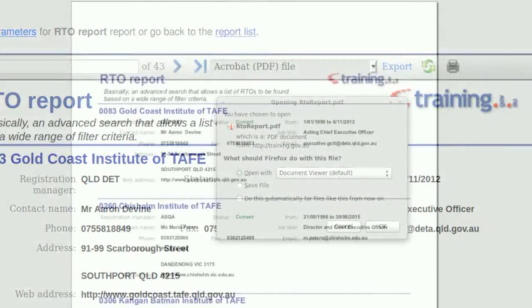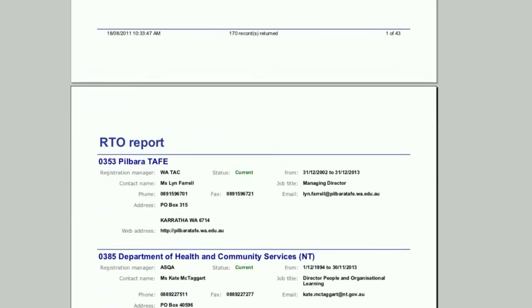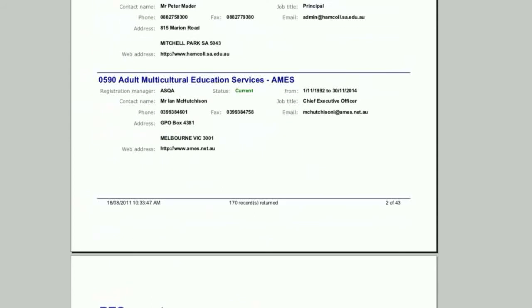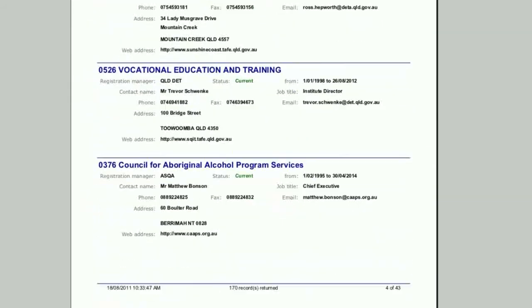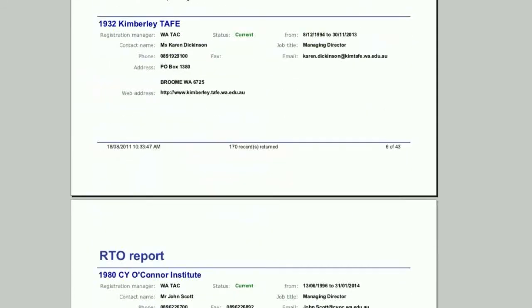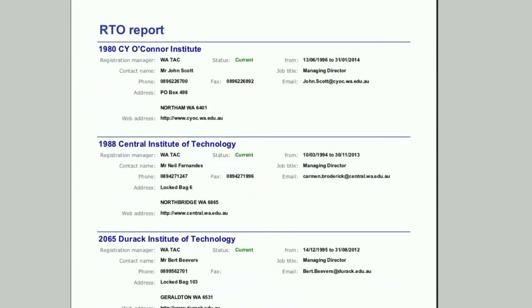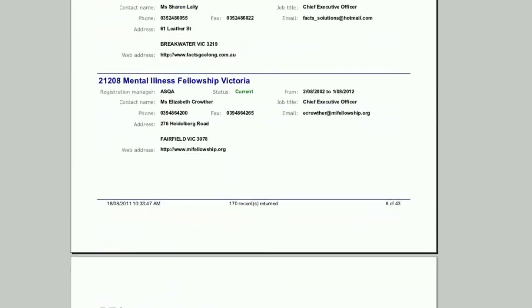What you have just downloaded is a document with the names and contact details of all the RTOs in Australia that are registered to deliver the qualification you want to teach. Also, in most cases the contact persons listed are usually quite a senior person within the organisation, often the owner or the manager.